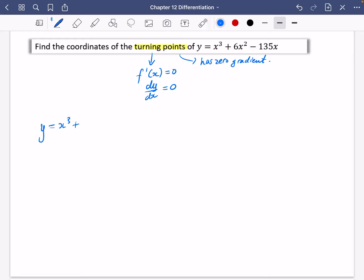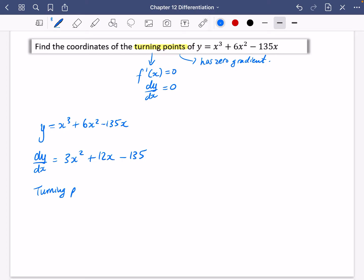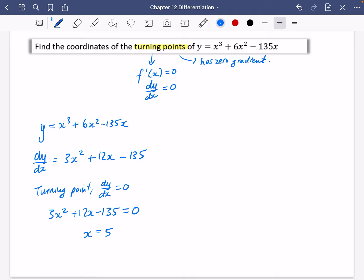So y = x³ + 6x² − 135x. I'm now going to differentiate it — pull that power down and reduce the power by one for each term. Because it's a turning point, dy/dx must equal zero, so 3x² + 12x − 135 = 0. Using a quadratic equation solver with coefficients 3, 12, and −135, we get x = 5 or x = −9.